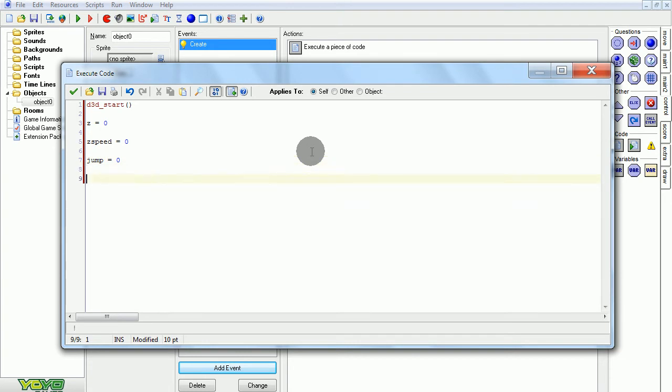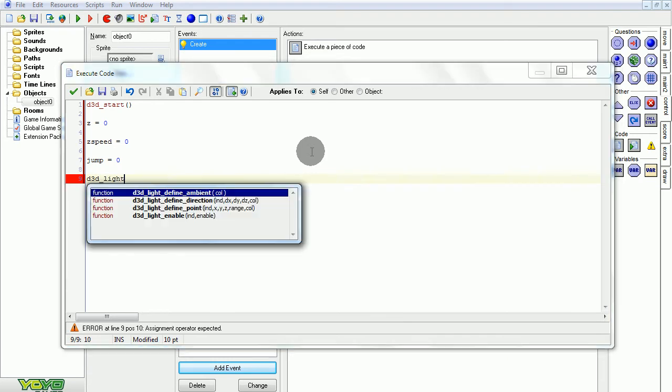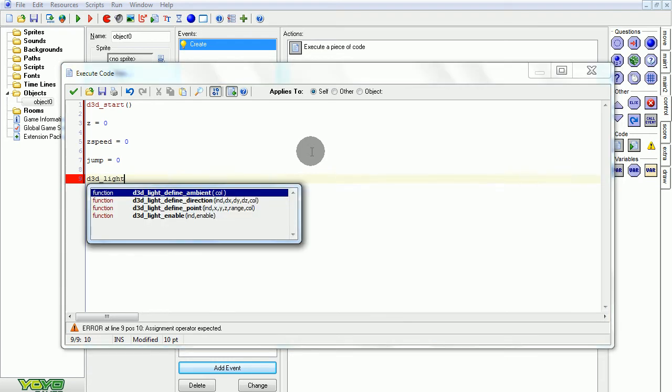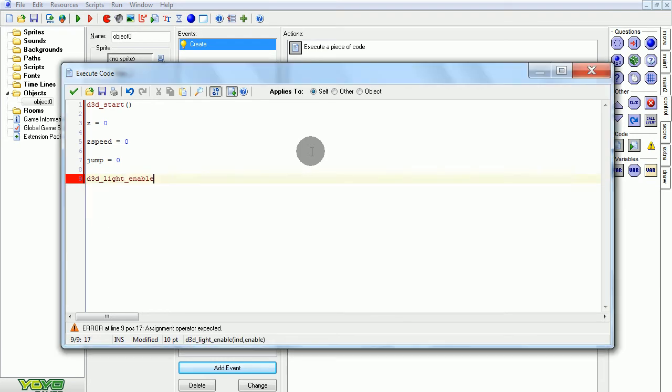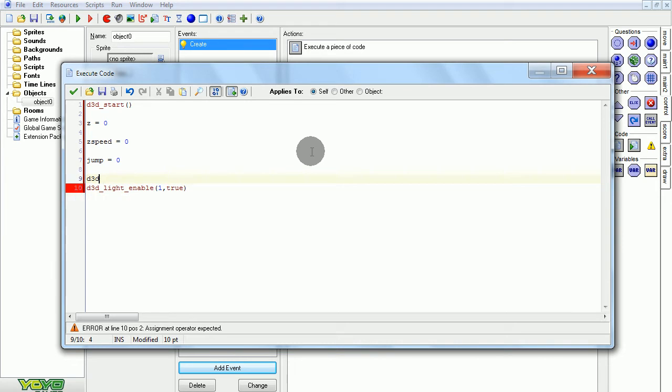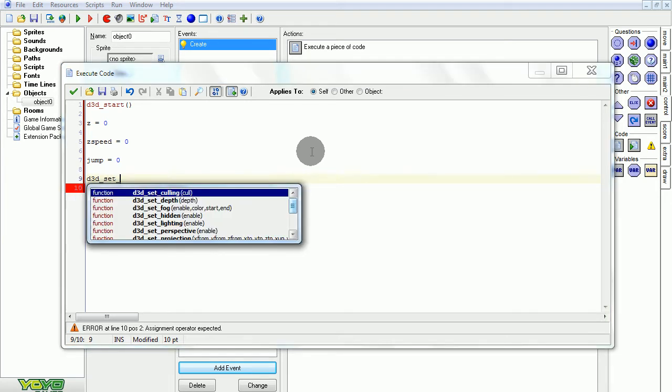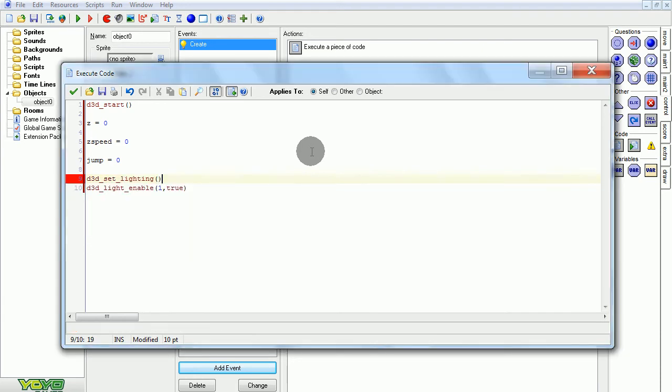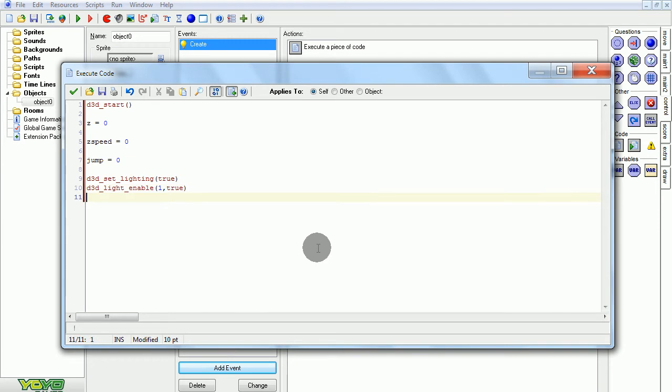Also might as well do some lighting here. Light enable, I've got to enable it globally first. This is just enabling a certain light and then I'll set all lights to be on. Enable lighting globally.